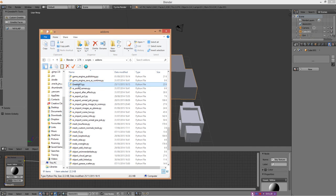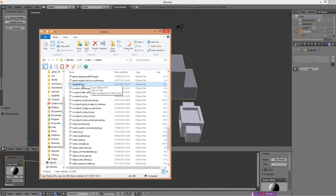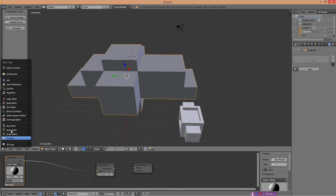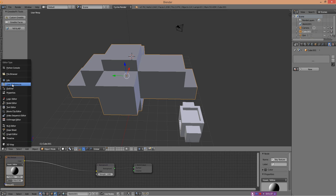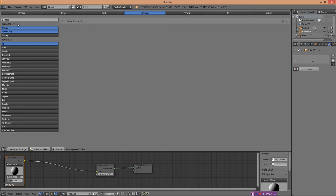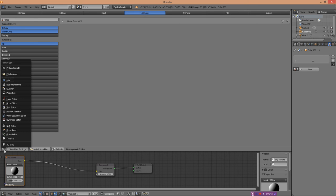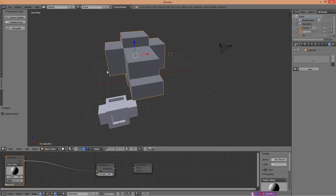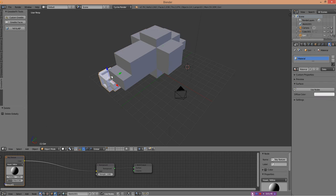You need to get the greeble FX Python file and download it from the site that I list below. Then you just put it into your add-on scripts folder, paste it in there, open Blender up, then go to user preferences which is here, search for greeble, and switch it on. It's simple really.